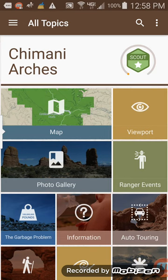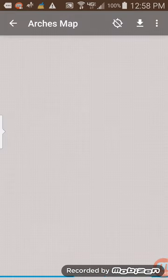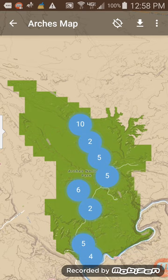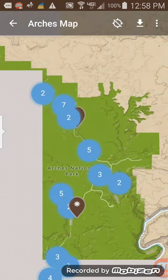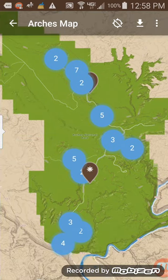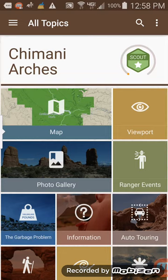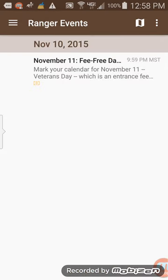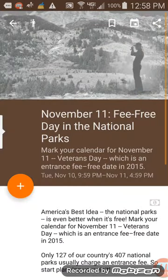This is really cool. This viewport — you can take a picture of where you're at in the park. Obviously you're going to have a map — the Arches map. This is the actual park map that you would get when you go into the park; you can get your printed one, but here is the virtual one. There's also a photo gallery which gives you pictures of the park. If there are ranger events going on — check that out: November 11th there's a free day for Veterans Day. Awesome.